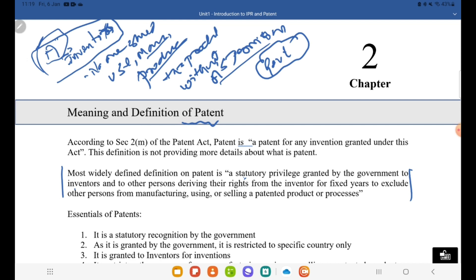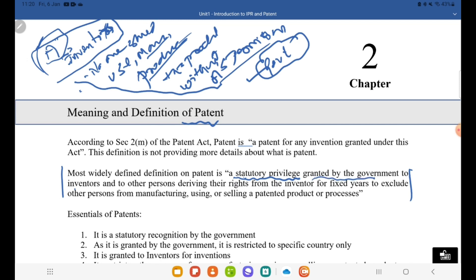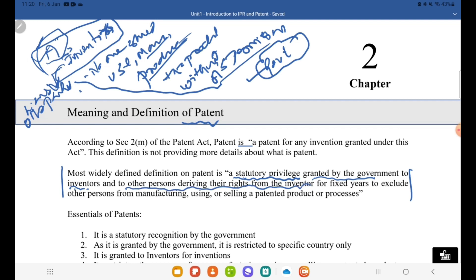That's why this definition says: a patent is a statutory privilege granted by the government to the inventor. The privilege here is that no one should use, manufacture, or produce the invention other than the inventor. This privilege is given by the government. Most importantly, if the inventor wants, he can give a license to other parties to produce it. With the consent of the inventor, other parties can use it. That's why the definition says: granted to inventors and to other persons deriving their right from the inventor.